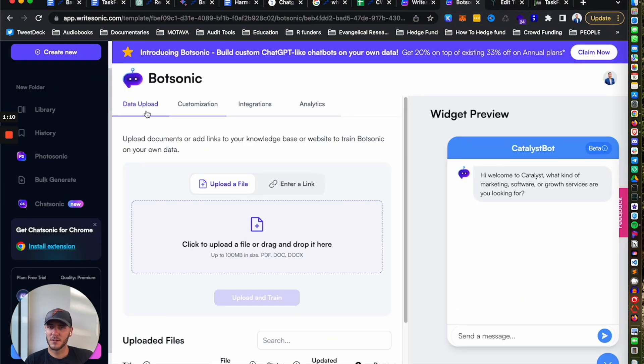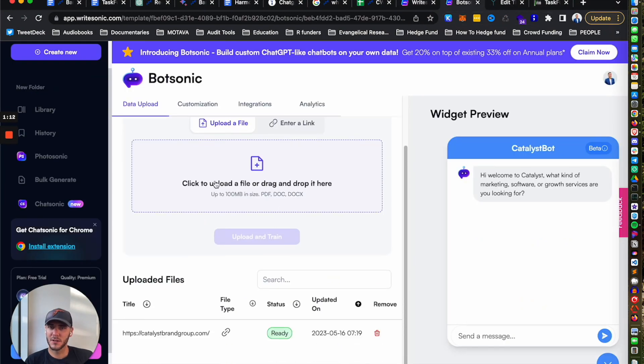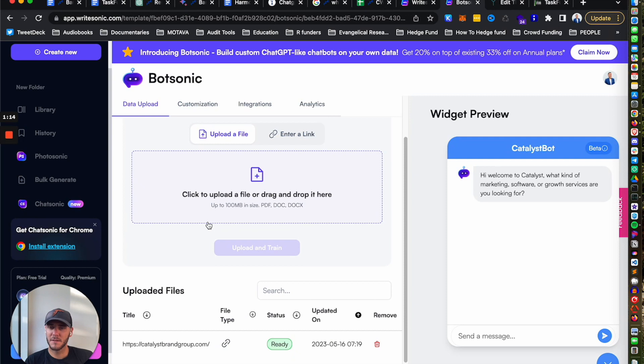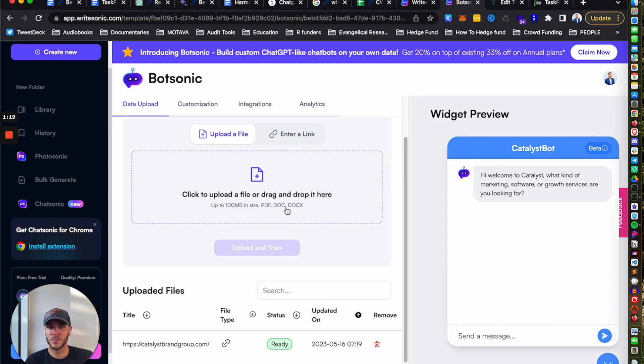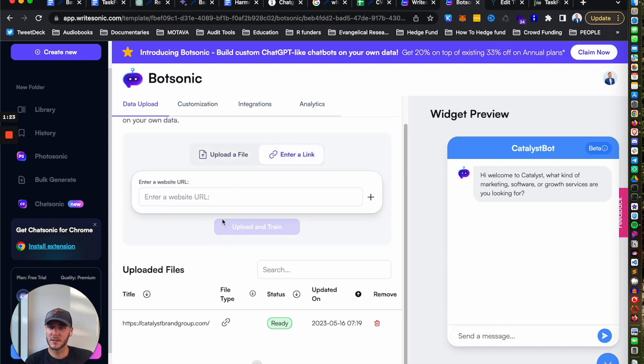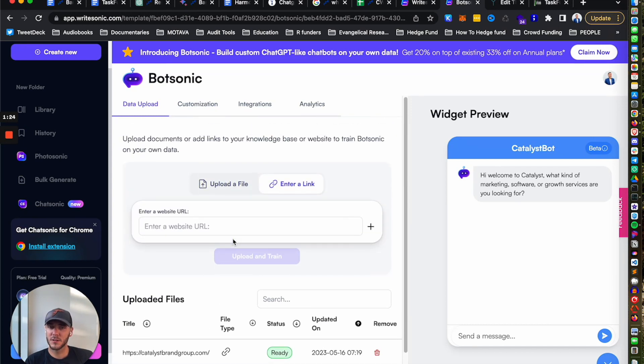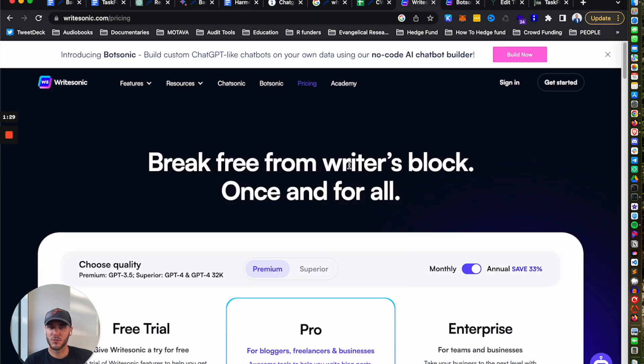We'll come over here to data upload and you can upload any PDF documents, docs, any kind of files here to train the bot on your business, or you can also add in a number of different links. Now to be able to train it on multiple sources, you will need the pro plan.